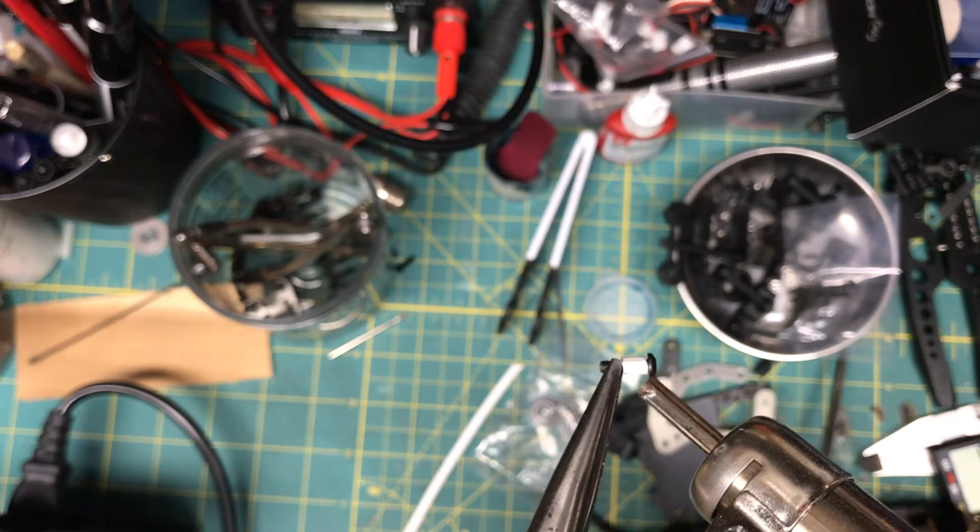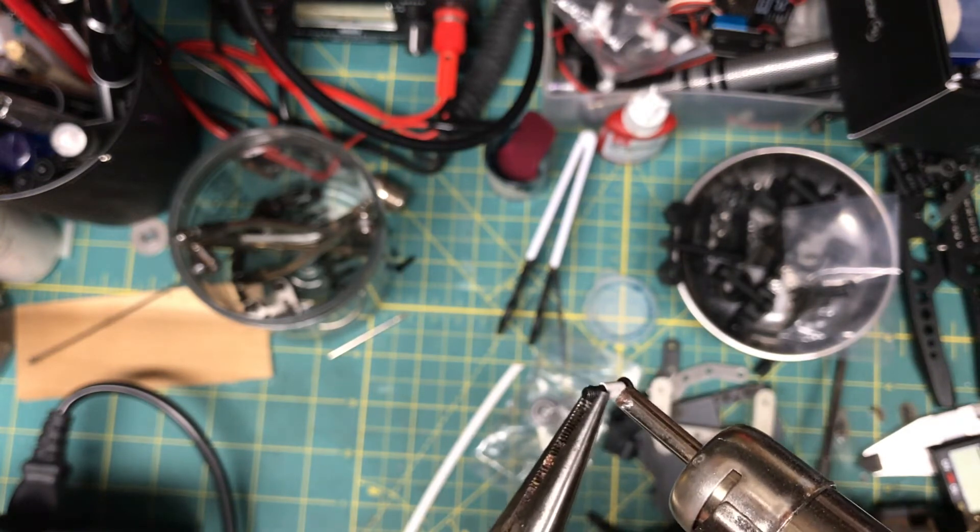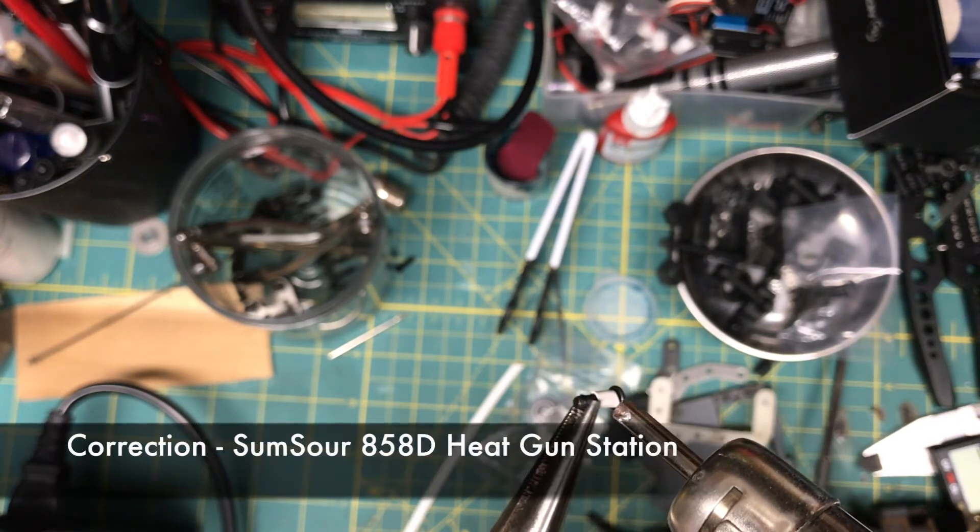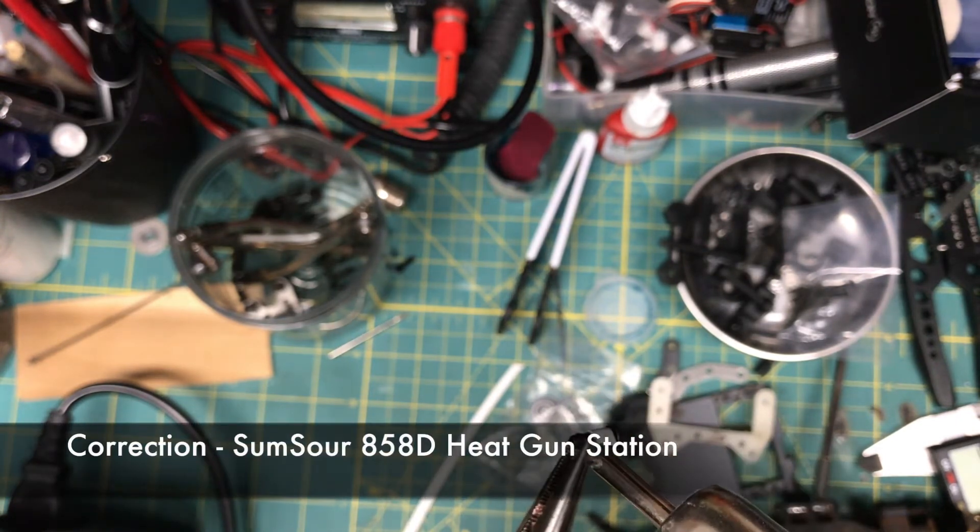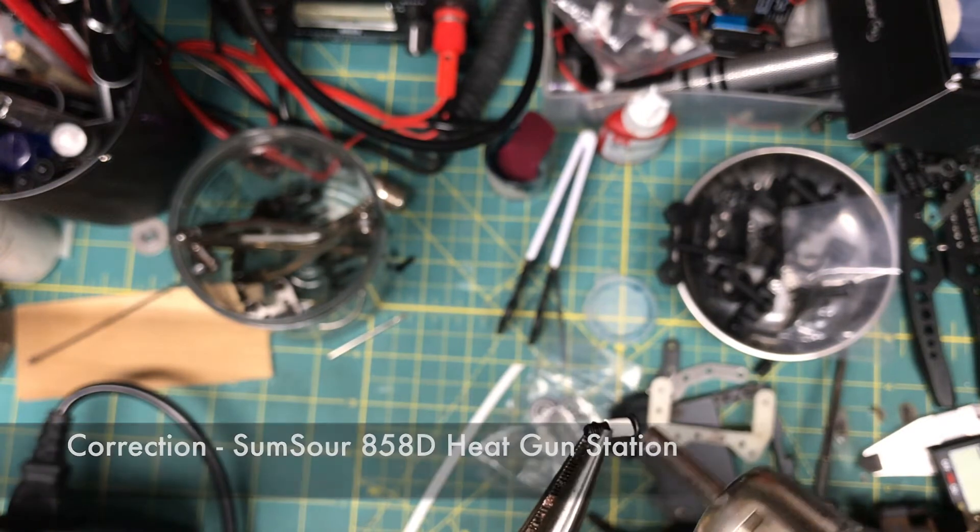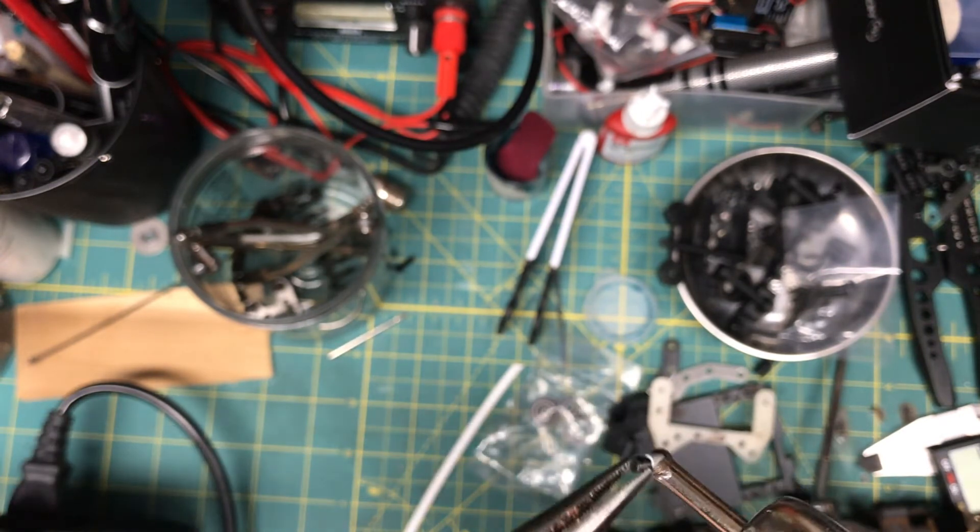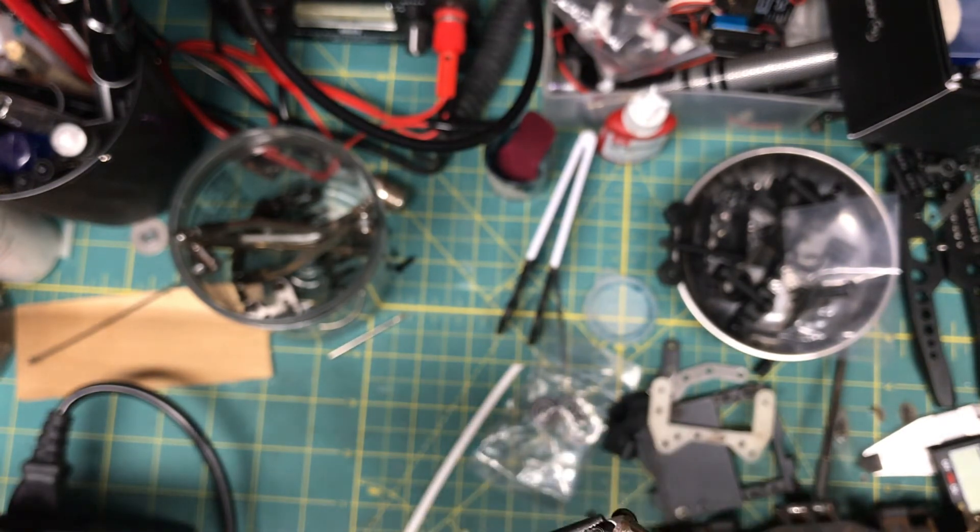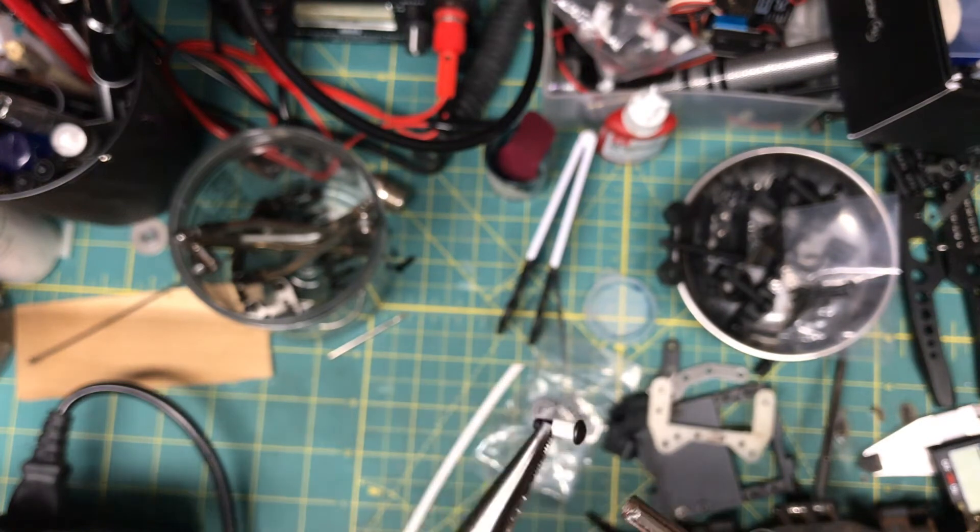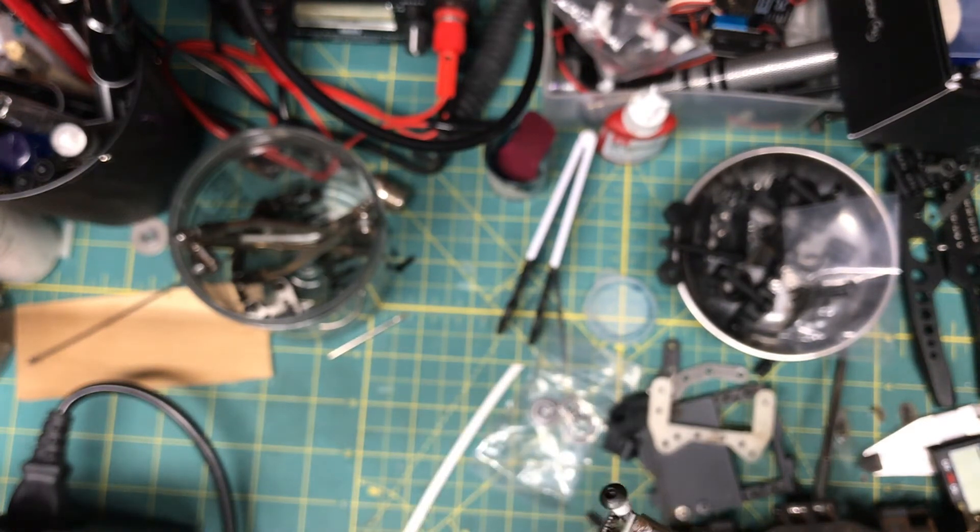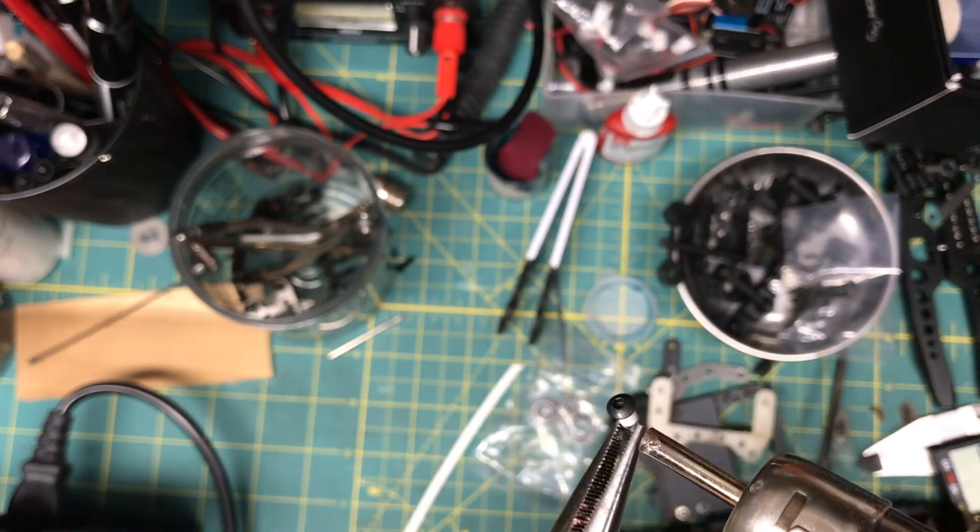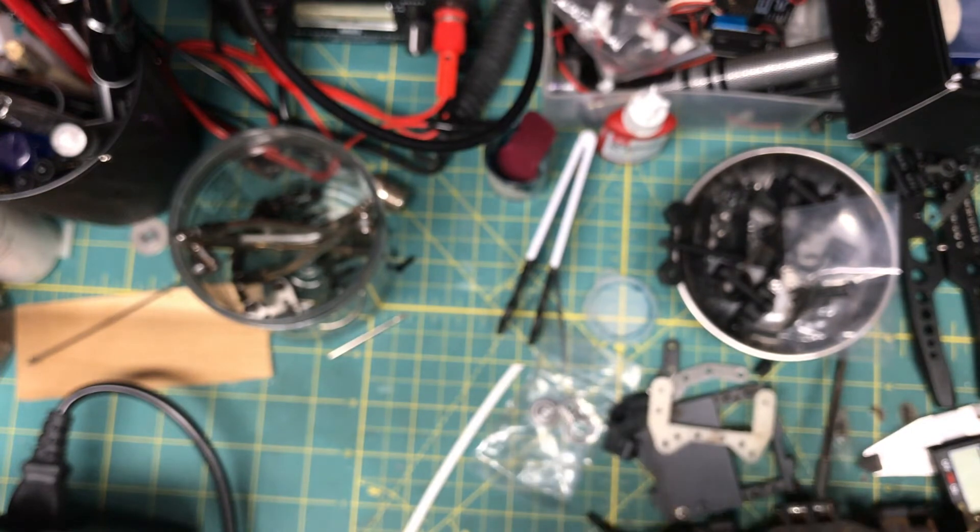So I got my heat gun. This is a Sour 585 heat gun. I have another video on it. I will put the link up in the top right. So I'm just hitting it, just shrinking the little heat shrink.